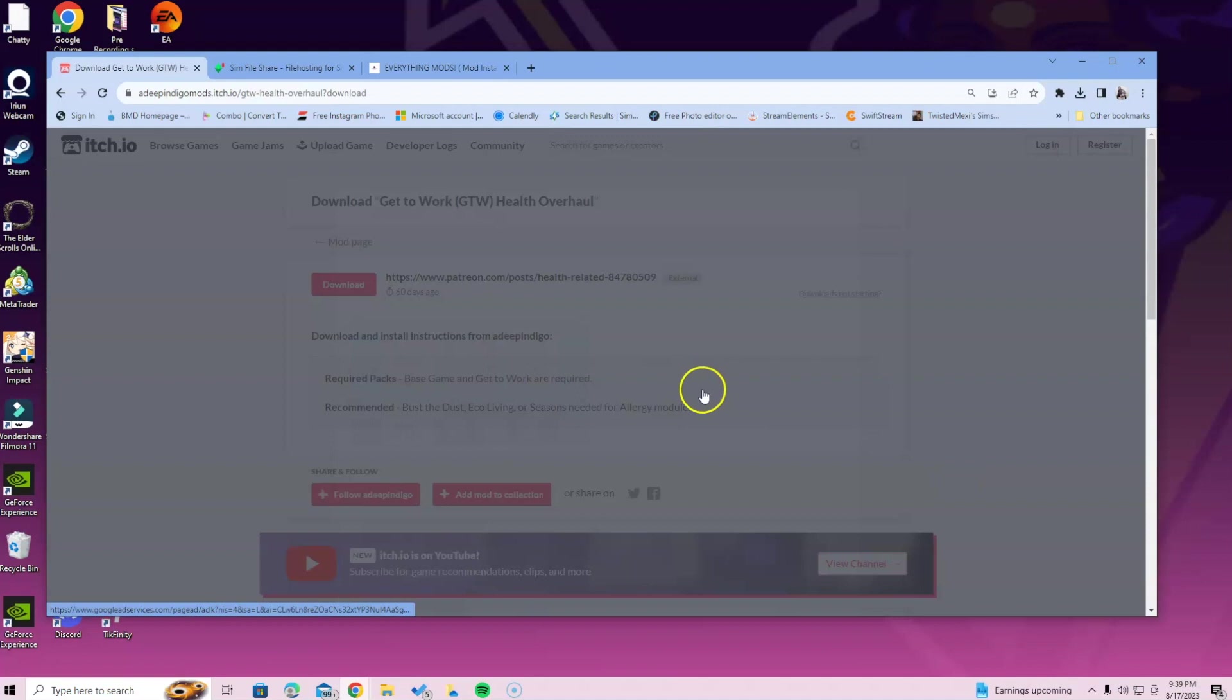When you're done installing, don't forget to set up your script mods. If you don't know how, head over to the video on my channel that shows you how to install script and game option settings for Sims 4.